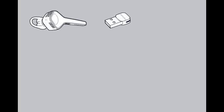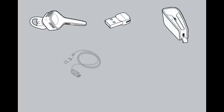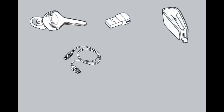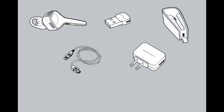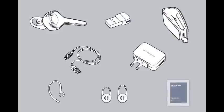Your Voyager Edge UC comes with the Bluetooth headset, USB adapter, charging case, micro USB charging cable, USB wall charger, ear loop, ear tips, and a quick start guide with links to the online user guide and software download instructions.